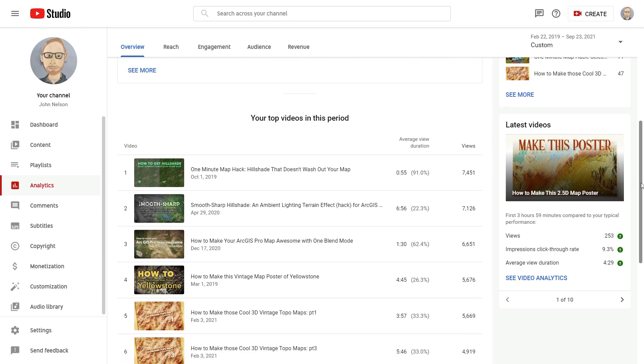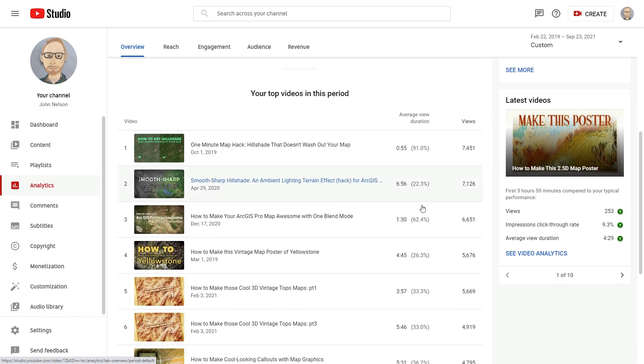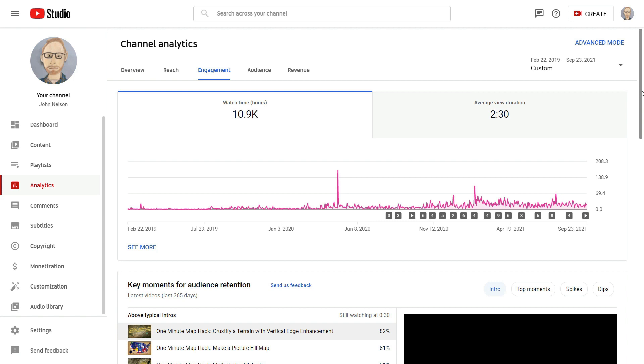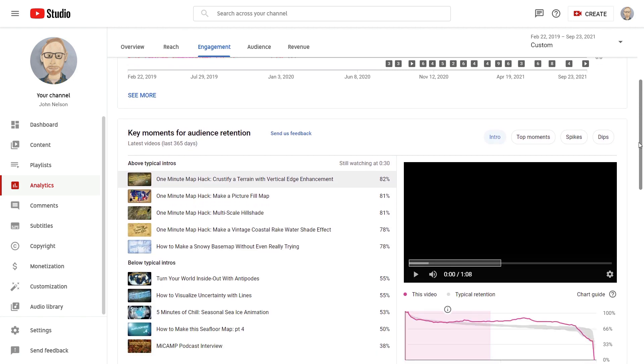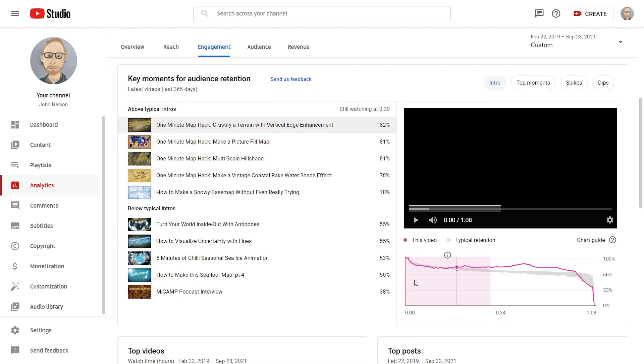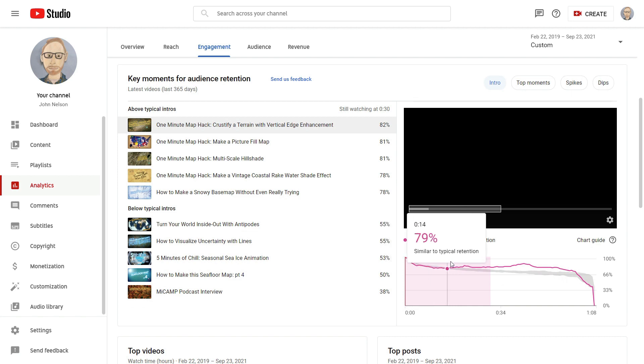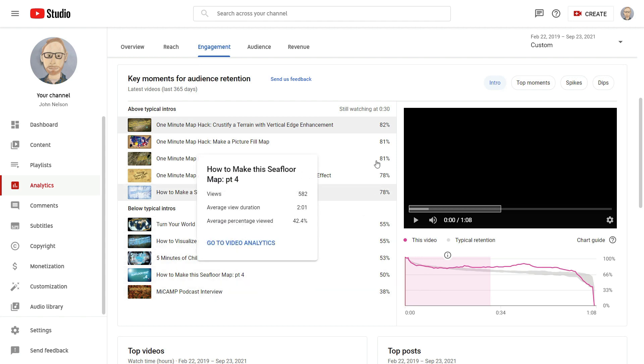But I do find interesting the view duration. So that shows the percentage of how far people get through your video on average. That's interesting. This leads to what I think is the most important analytic, which is audience retention. This little line says how many people are still watching at a certain point in the video. And these are examples of good retention. And these are examples where people drop off.